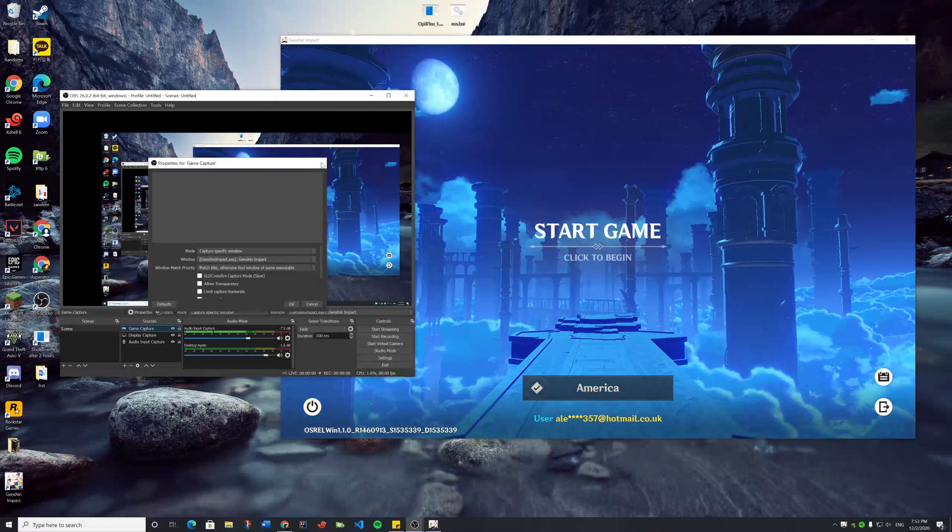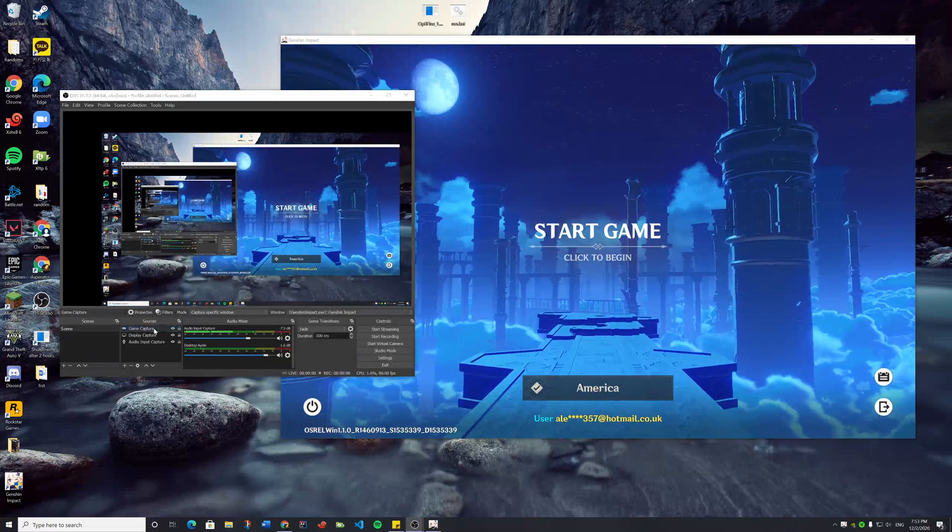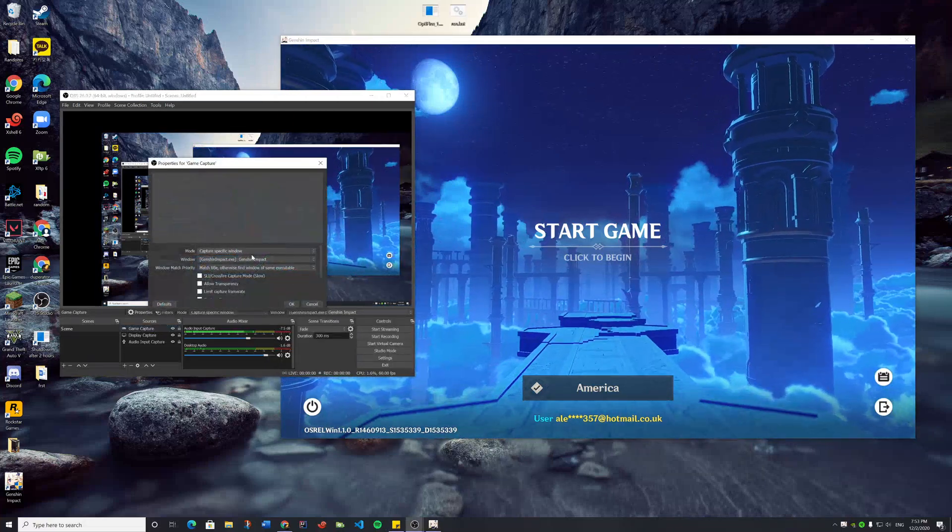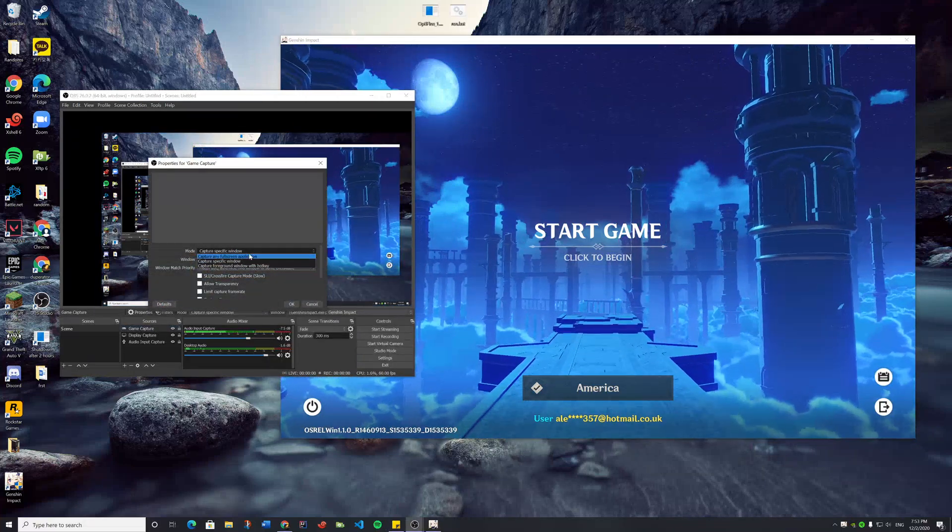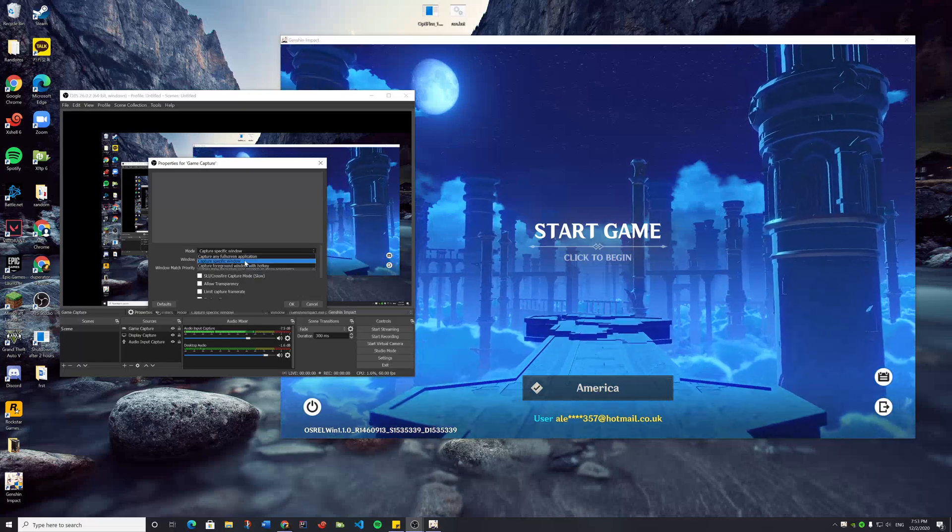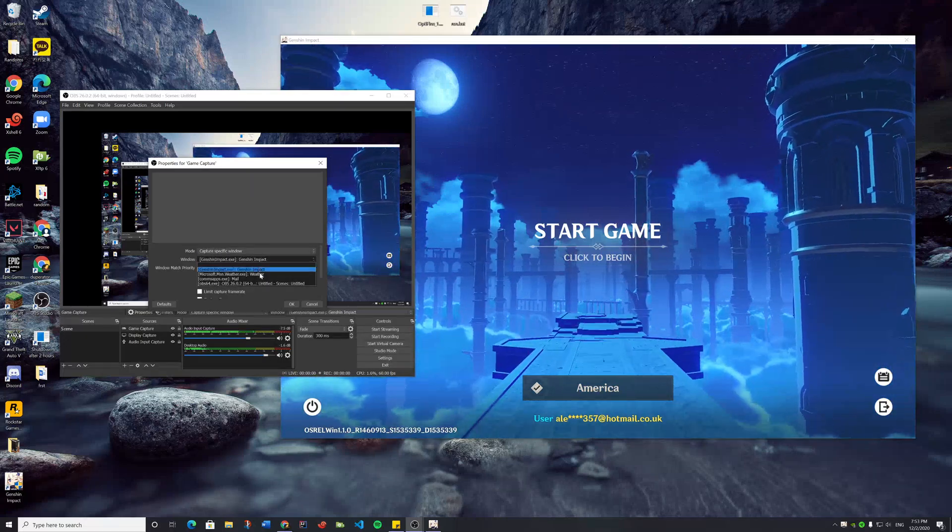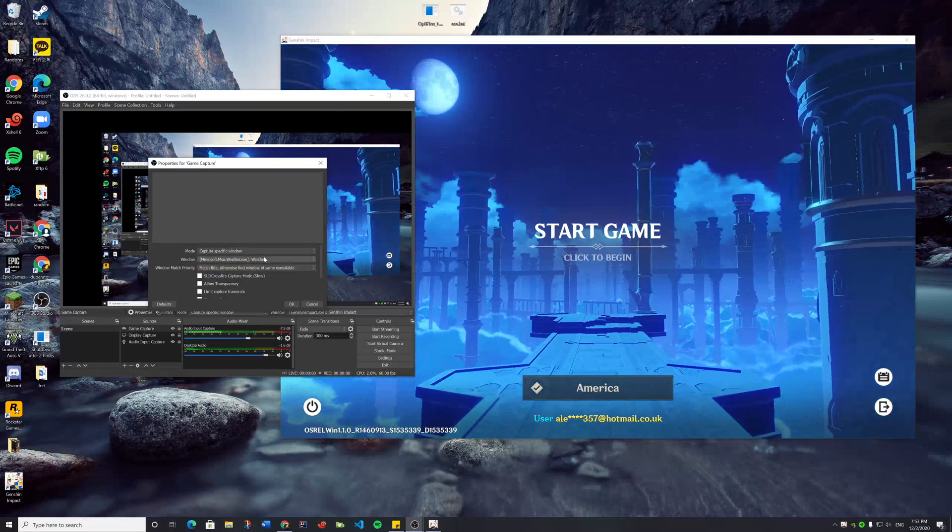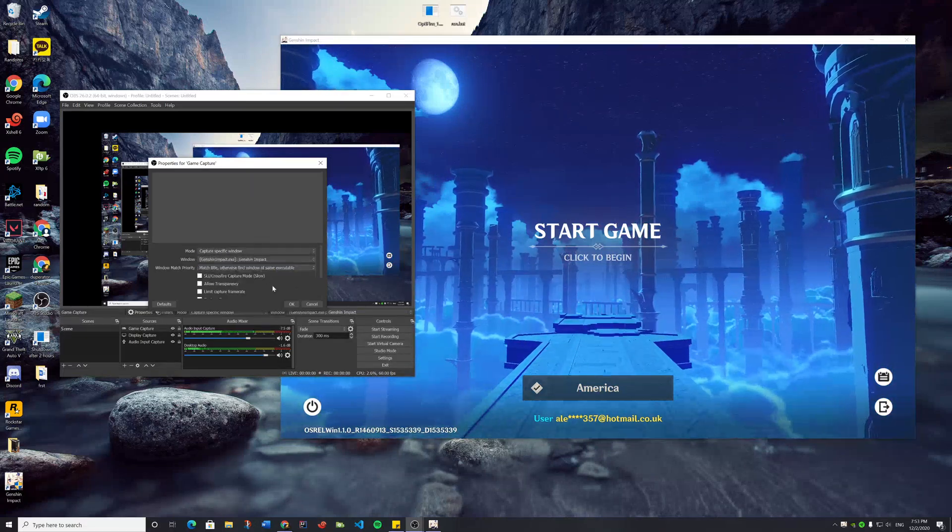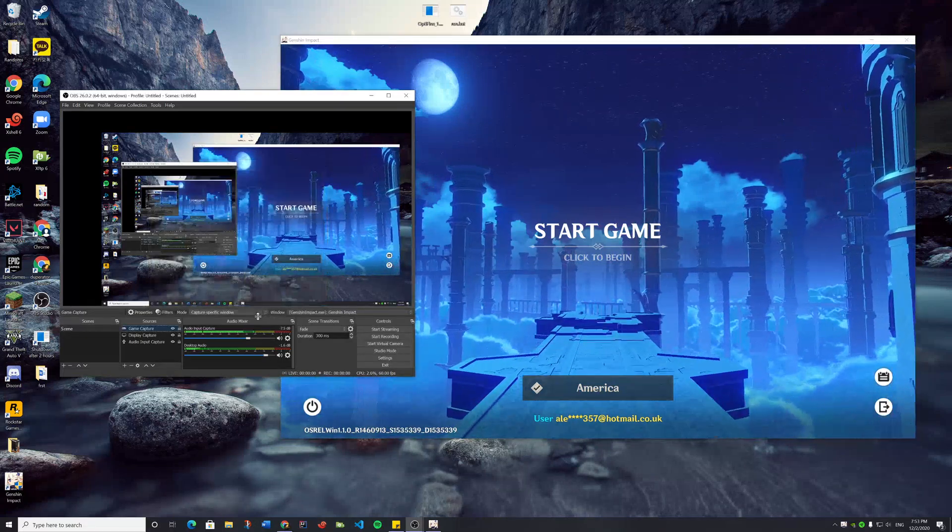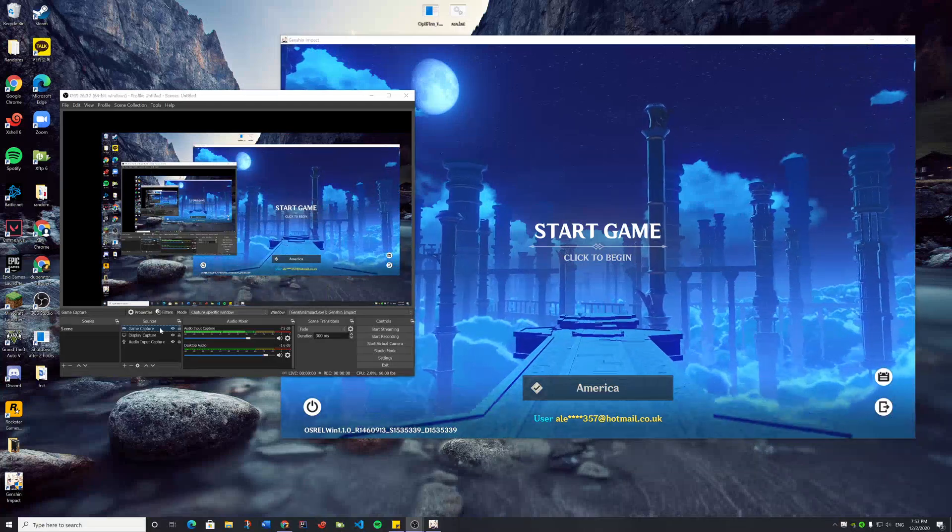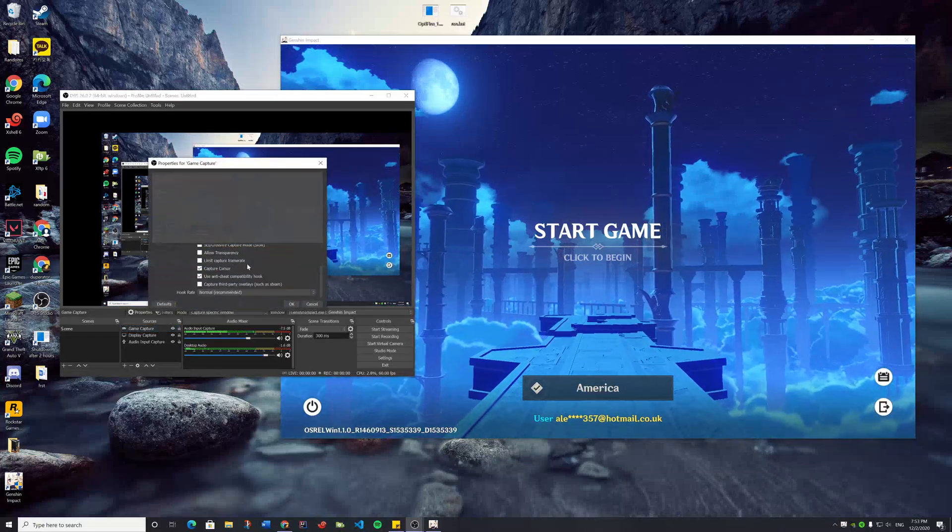So I make a new game capture, put it to windowed and Genshin Impact, and press OK. Everything else is default by the way.